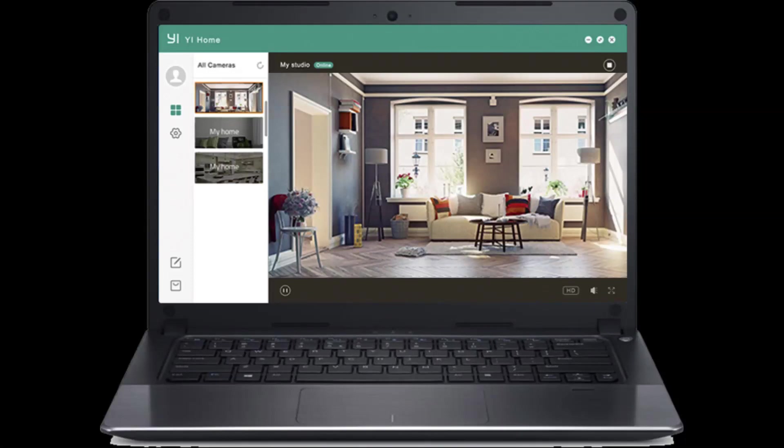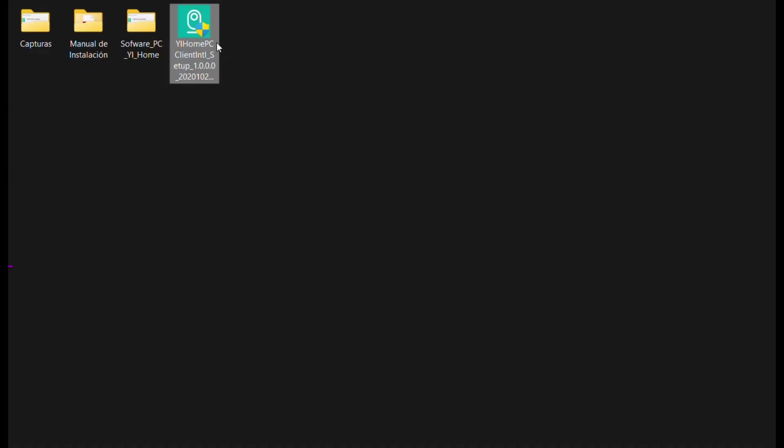YI Home App for Windows PC. You need to install the YI Home PC client application by double-clicking and granting permissions when prompted. Click on Yes or Allow to proceed.